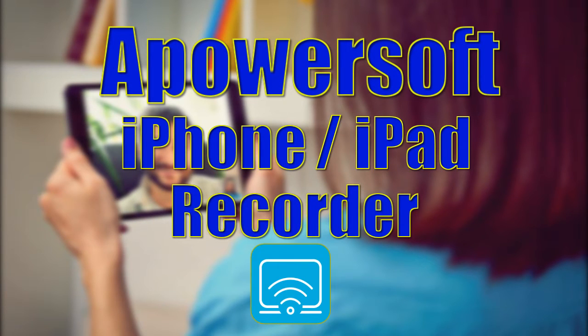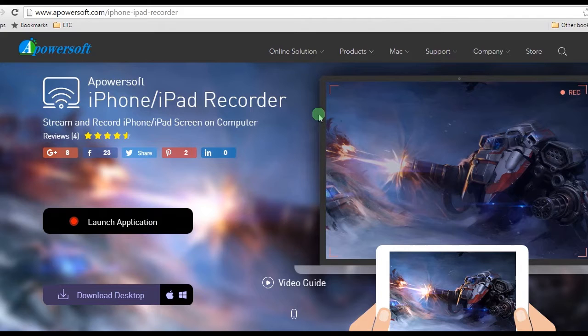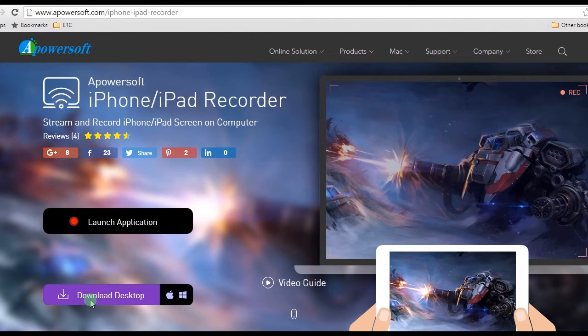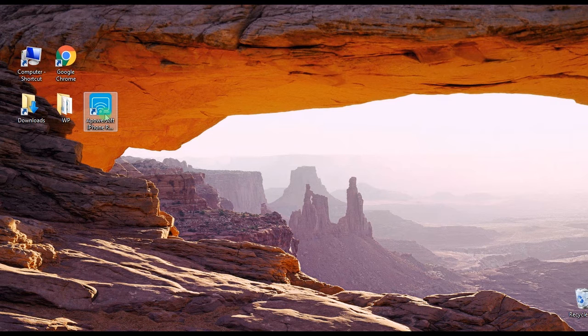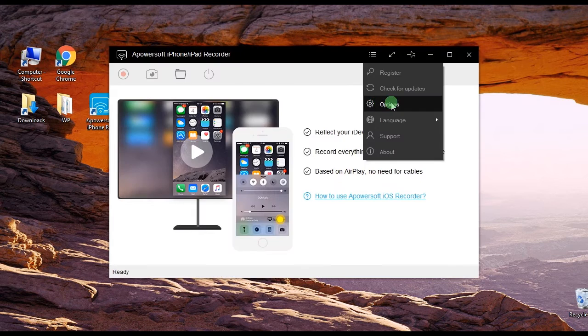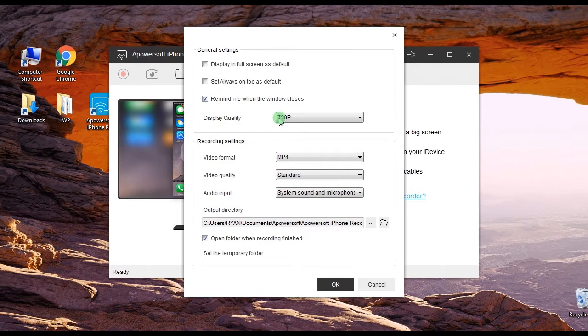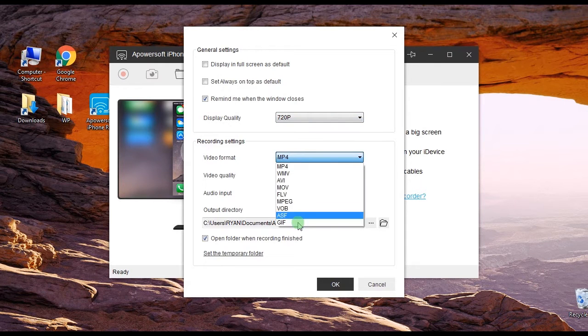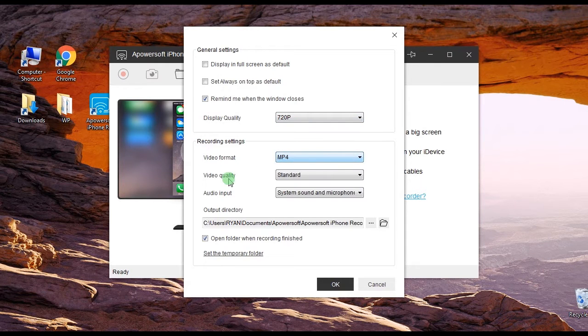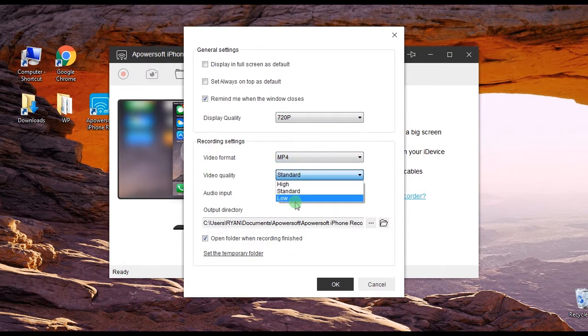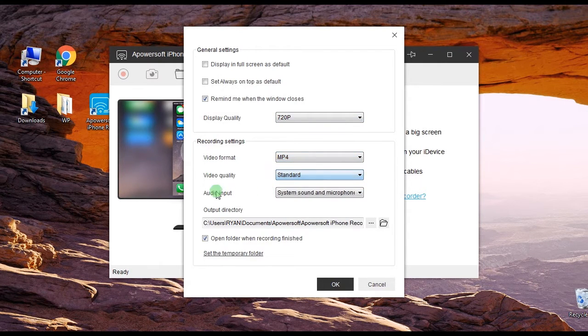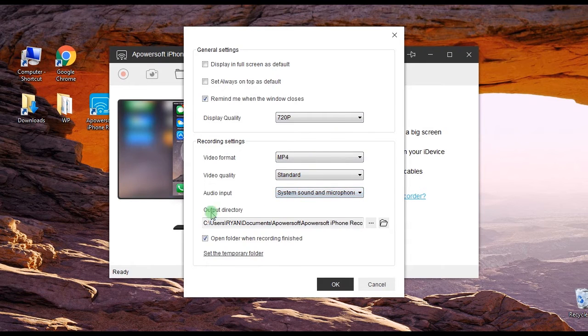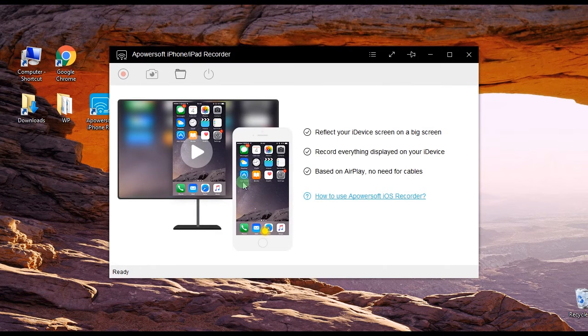To use this tool, simply get and install it from its main page. Once installed, make some configuration by going to options and set the display quality, video format, video quality, audio, and output folder that you prefer.